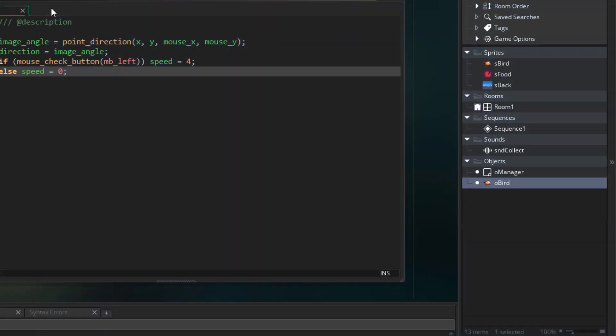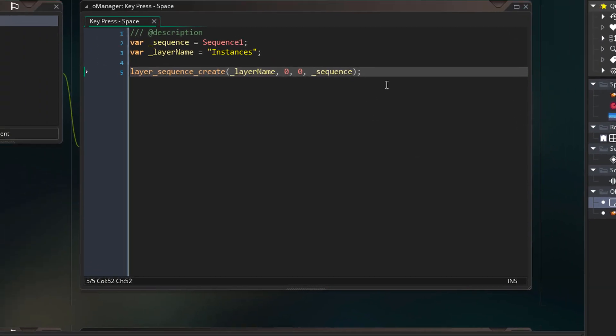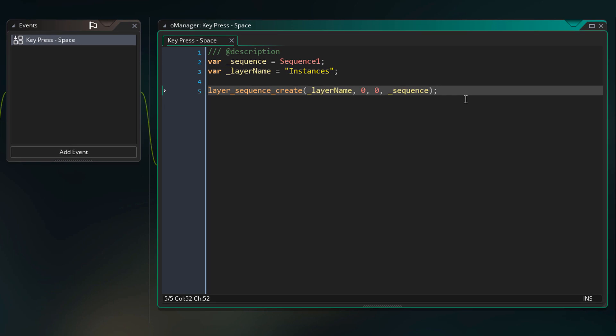Now to fix this I'm going to go into o_manager. Here we have the key press space event where we create our sequence element. This is where the sequence is created in the room. So we are simply creating it at 0 by 0. But now we want to create it on the player.